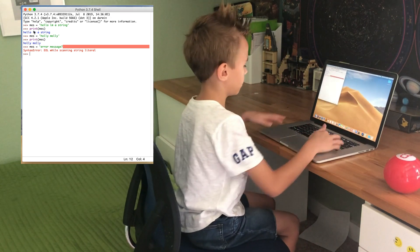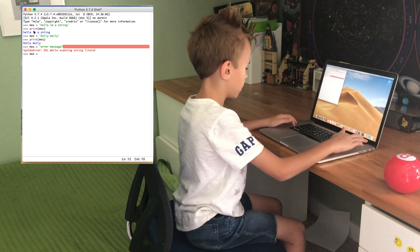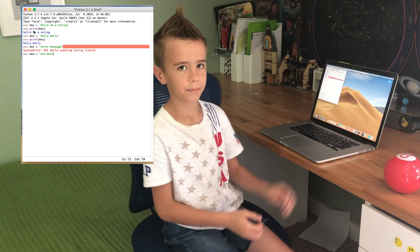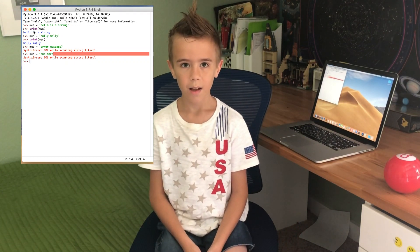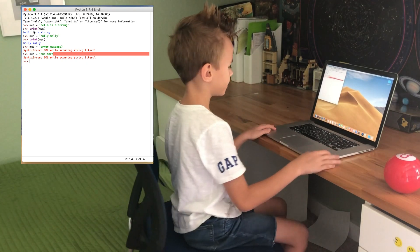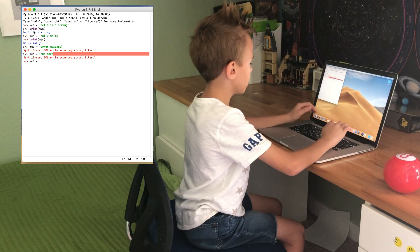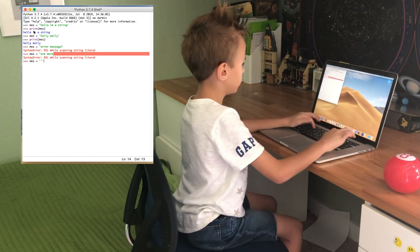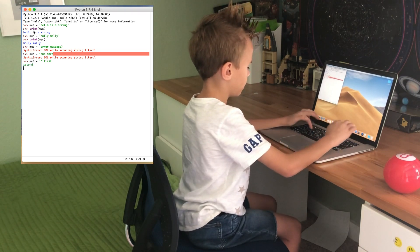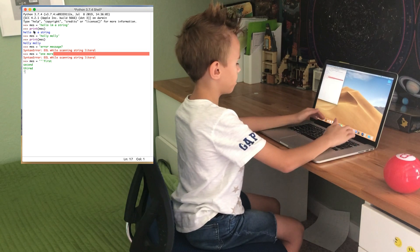Try this. Mess equals one more. To use more than one line of text in your string, use three single quotes and then hit enter between lines, just like this. Mess equals three single quotes, then: First. Second. Third. Print mess.